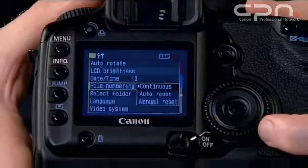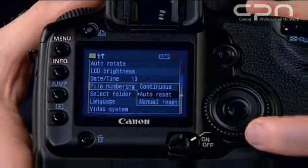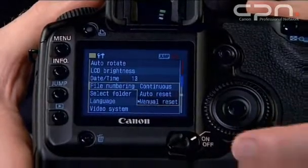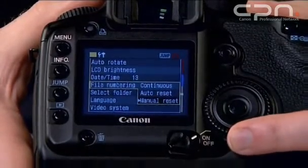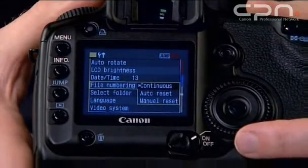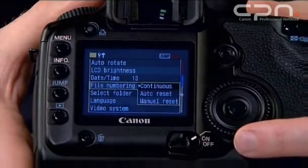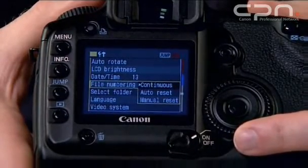To help you classify your images when you get home, the camera offers three settings for file numbering. The options are continuous, auto reset and manual reset. Continuous means that every time you insert a card and format it, it will keep counting up from the previous number on the card.